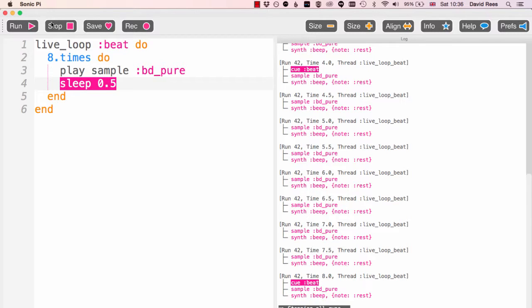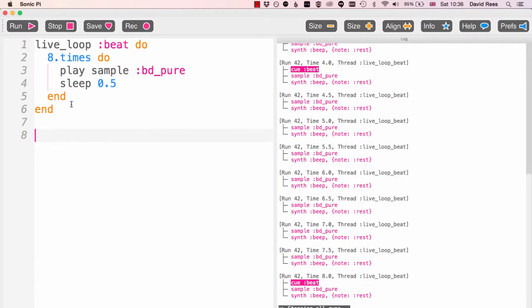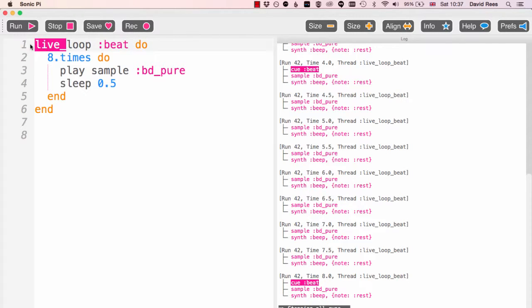But say we wanted to add something else to that. Say I wanted to play a sample over the top of this live loop. Now if I was using the loop command from before, we'd never be able to do this because if I'd have done this, say if I'd have got rid of that and got rid of that, we'd never be able to write anything down here.